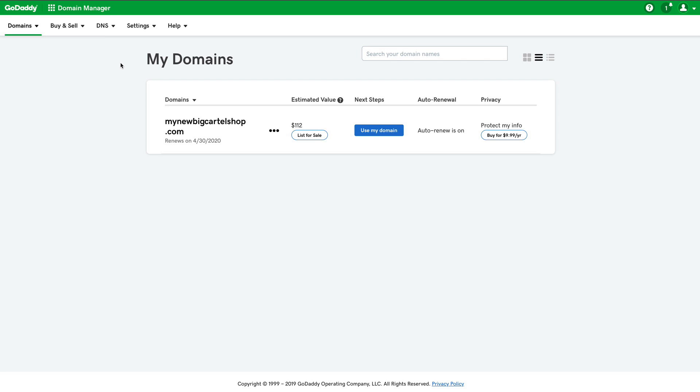You should see a list of your custom domains. I only have one which makes it really easy and then I'm going to click the three dot menu and select manage DNS from that drop down menu.